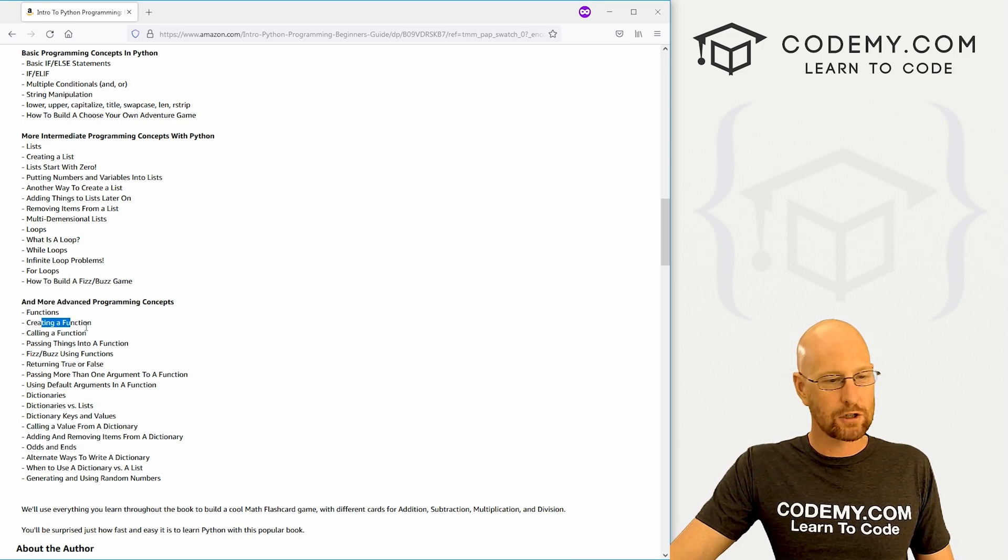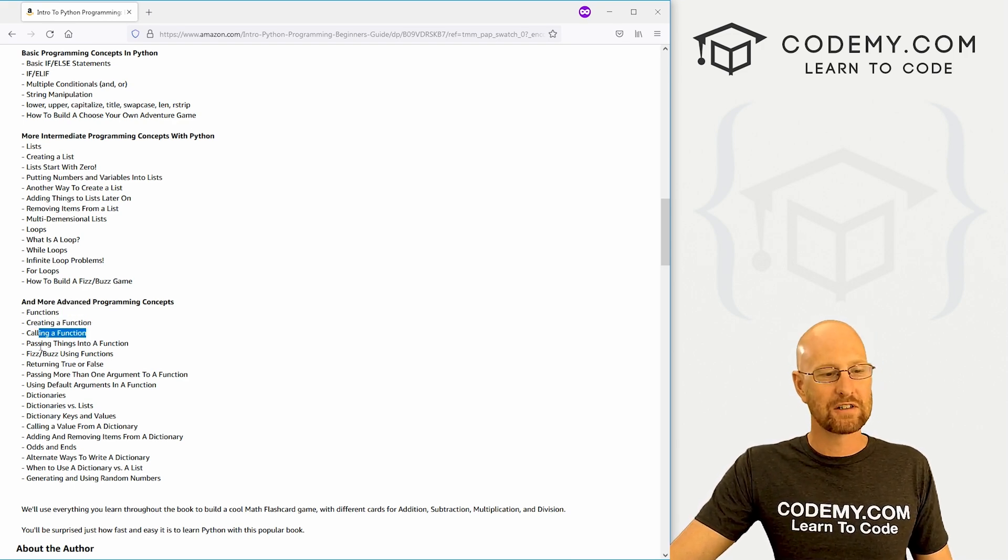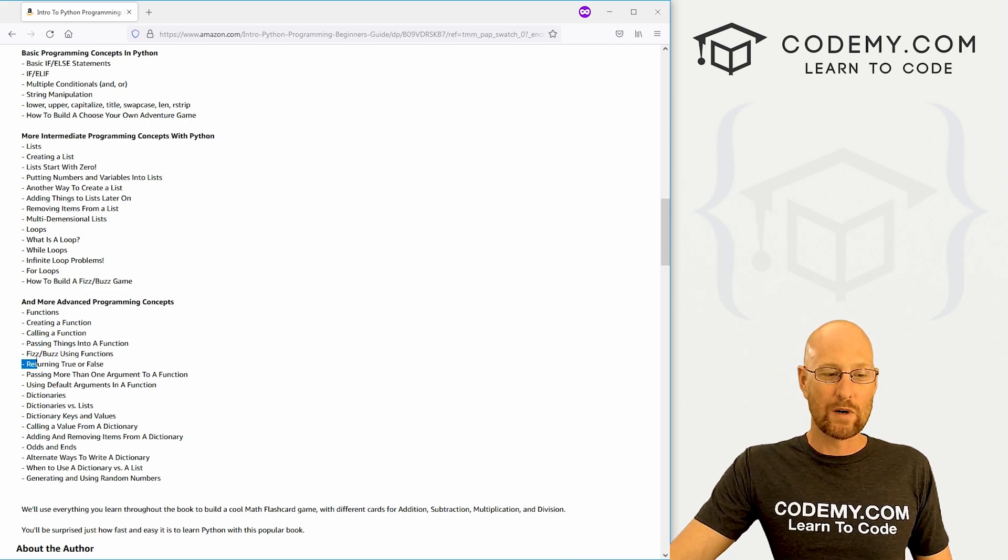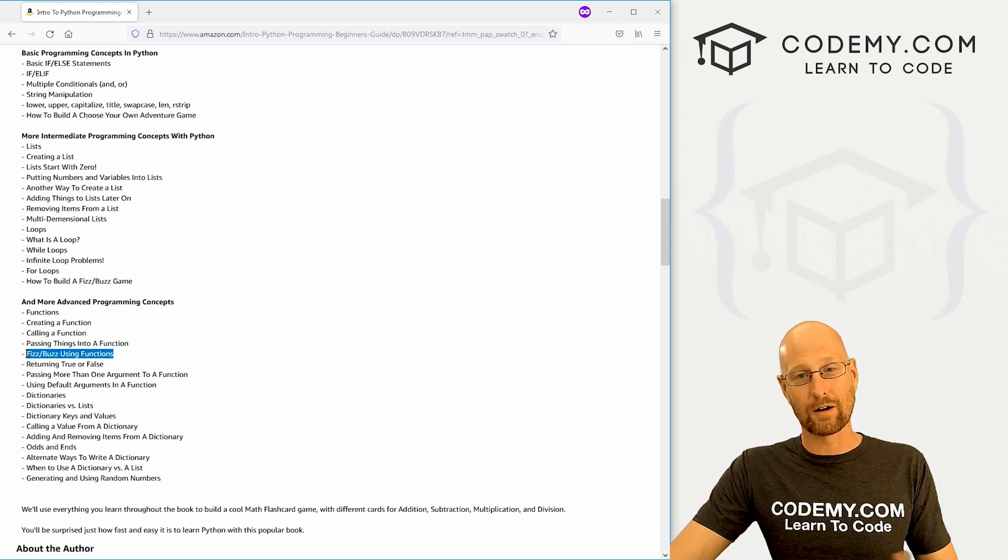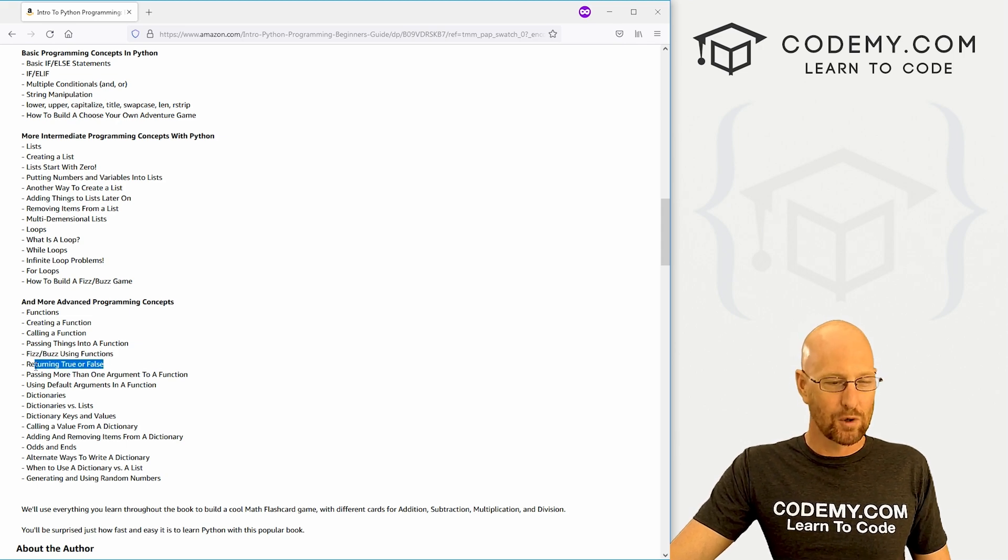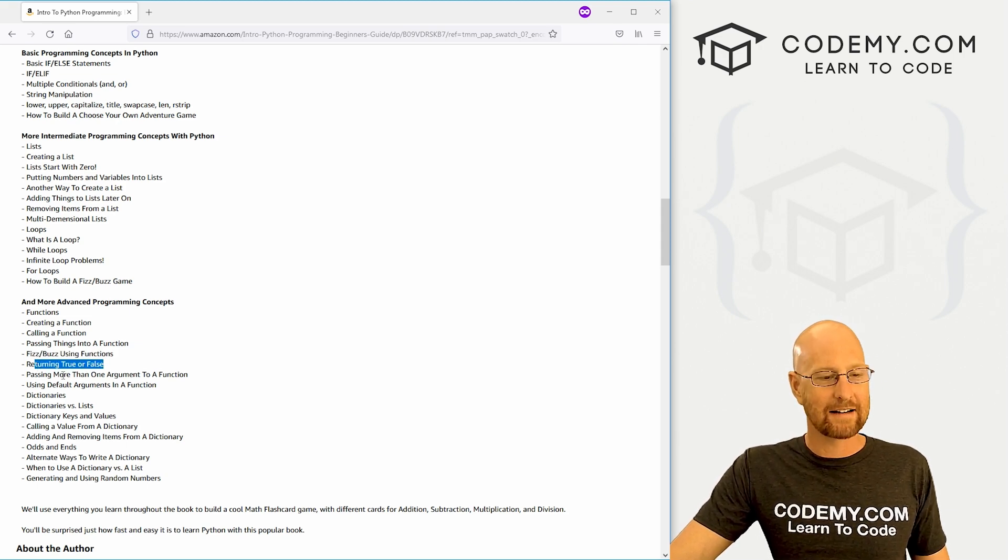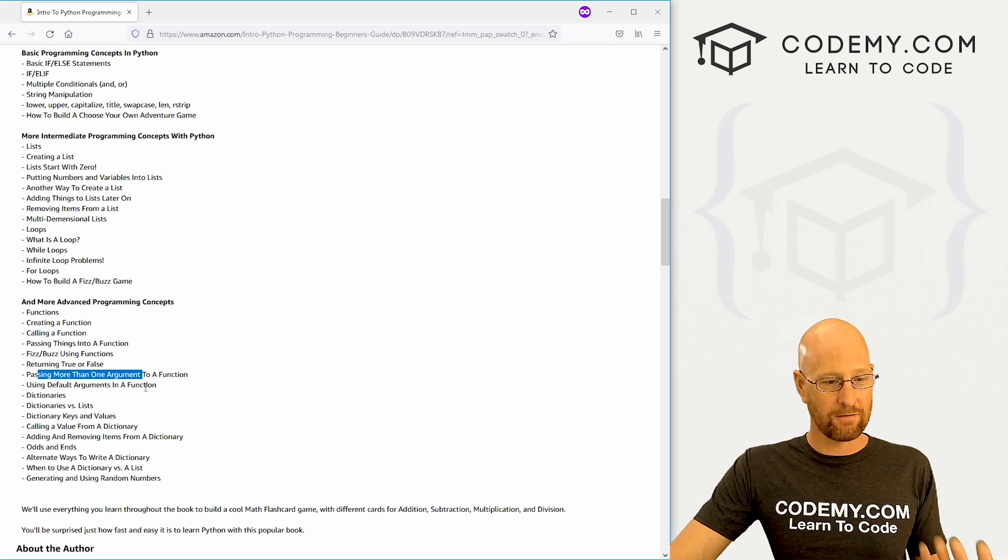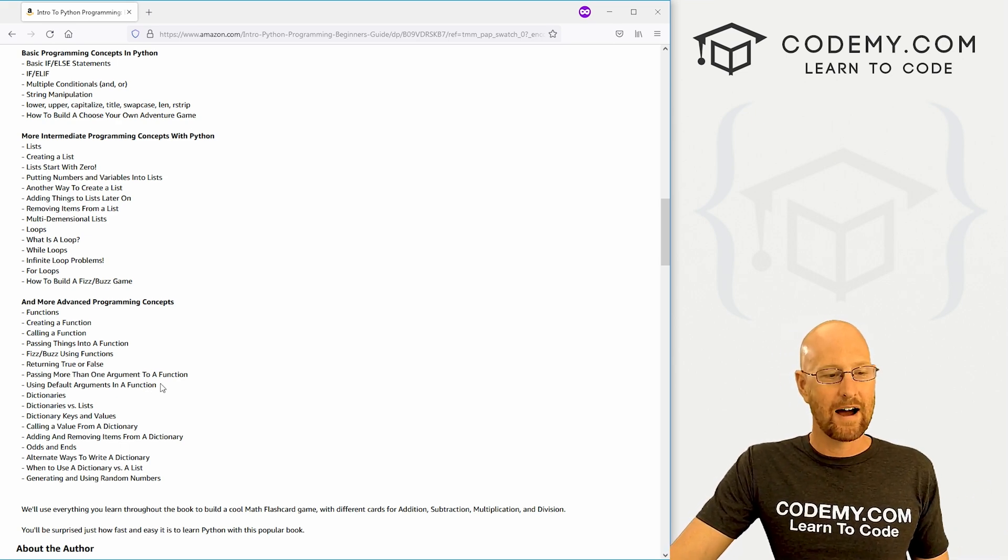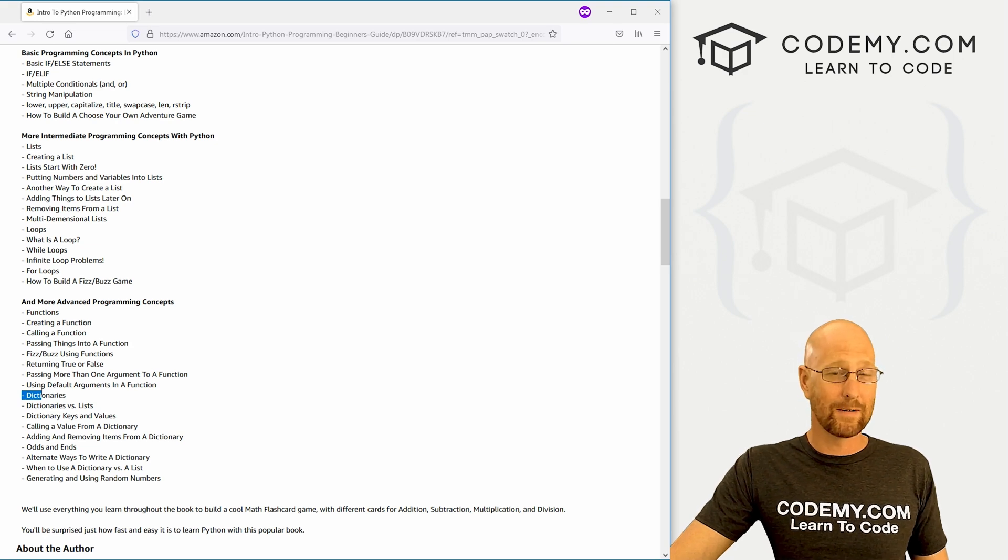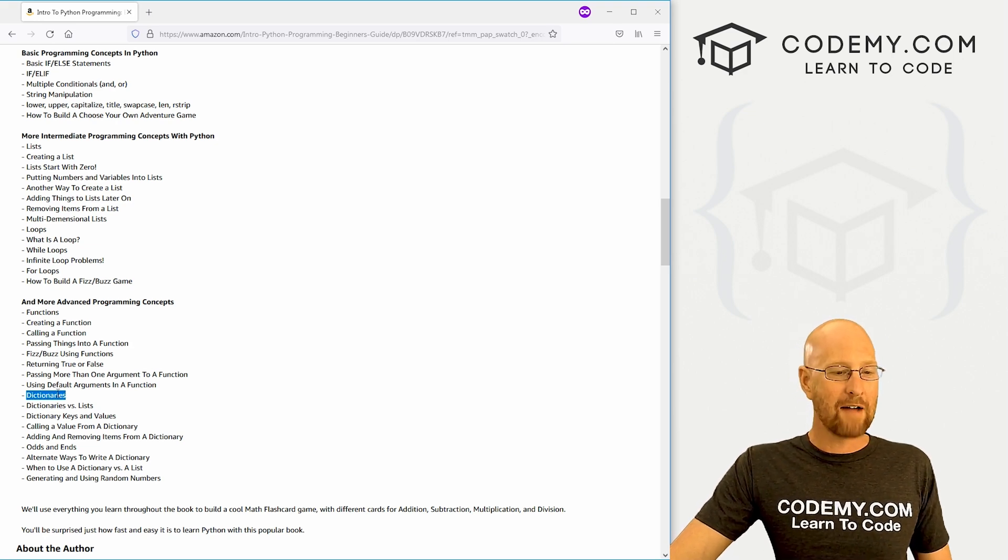We'll get into that, and then we're going to move into more—I wouldn't call it advanced, I call it intermediate topics. We're going to look at functions: creating functions, calling functions, passing things into a function. We're going to recreate our FizzBuzz program from earlier using functions—that's fun. Talk about true and false, booleans, things like that. Then we're going to talk about passing more than one argument into a function—that happens all the time. Then we're going to talk about using default arguments in functions—that's something you don't see all the time, very interesting.